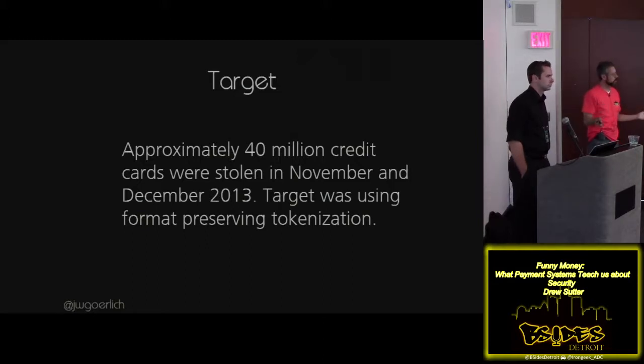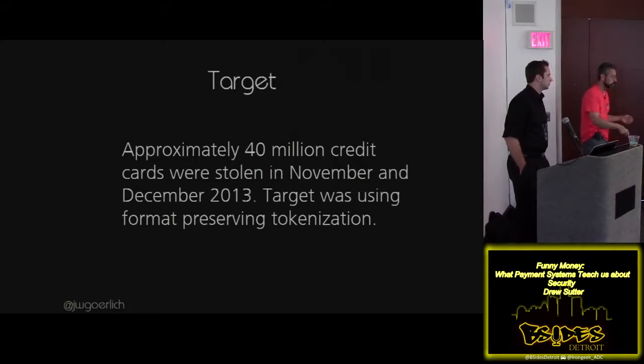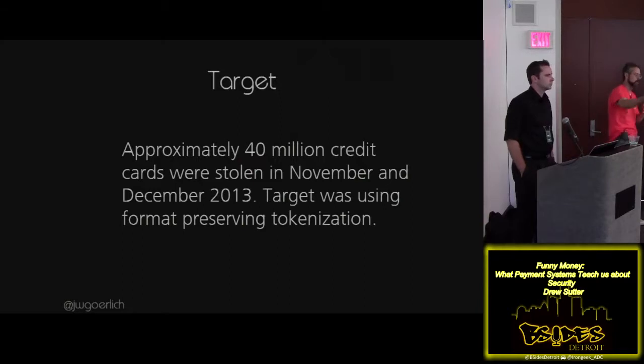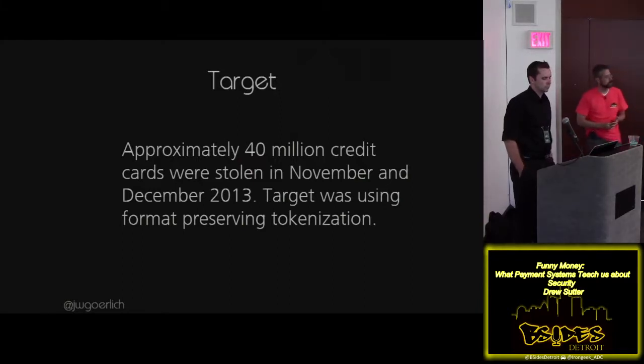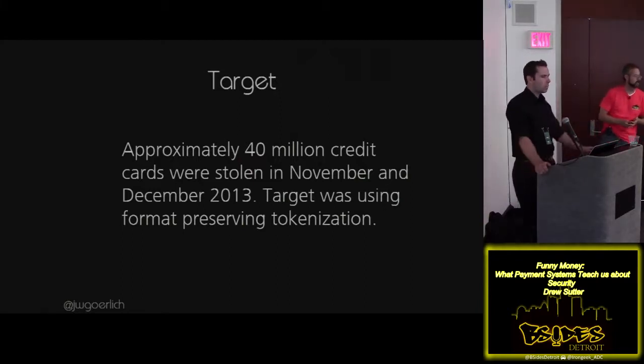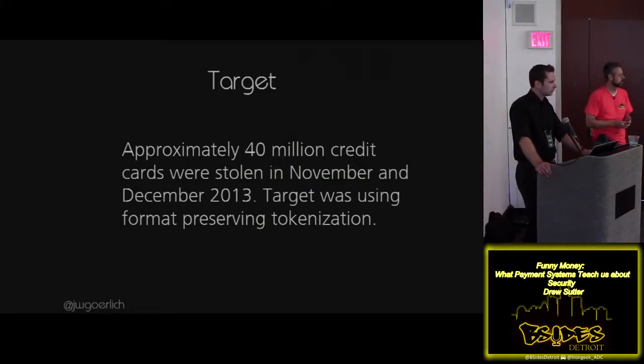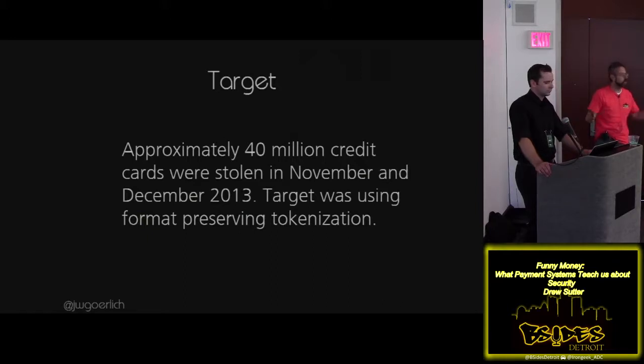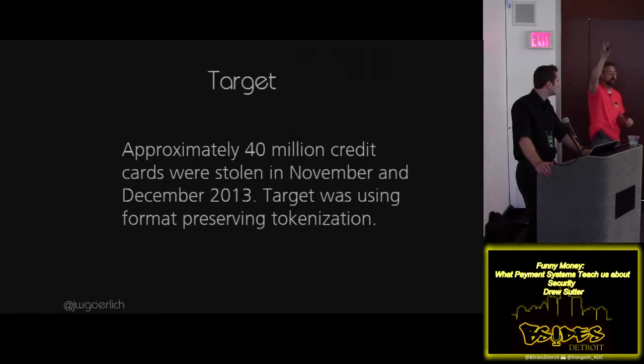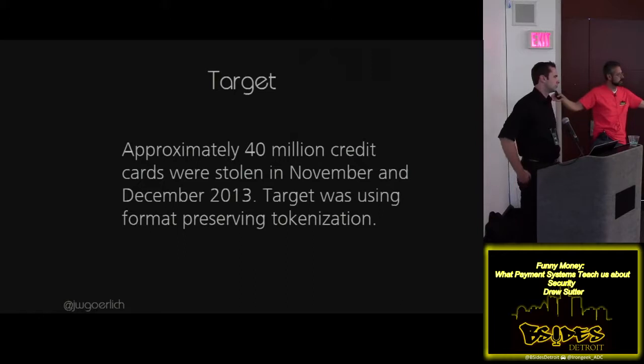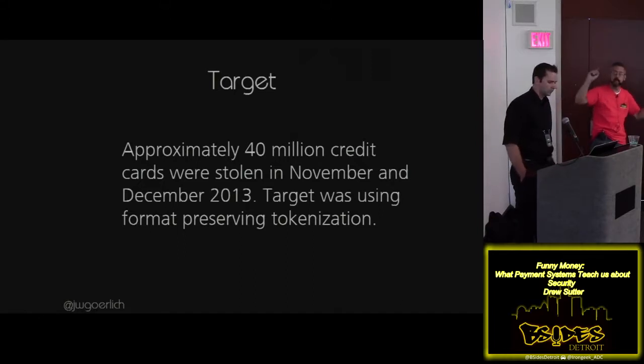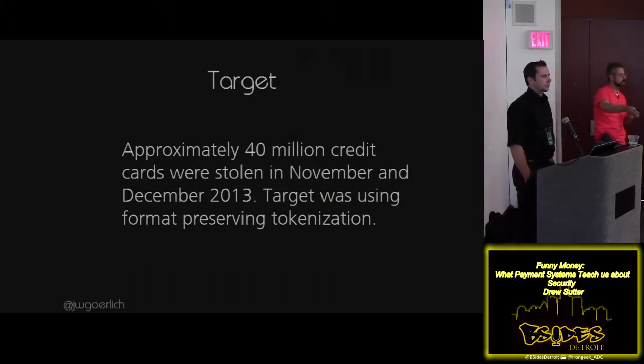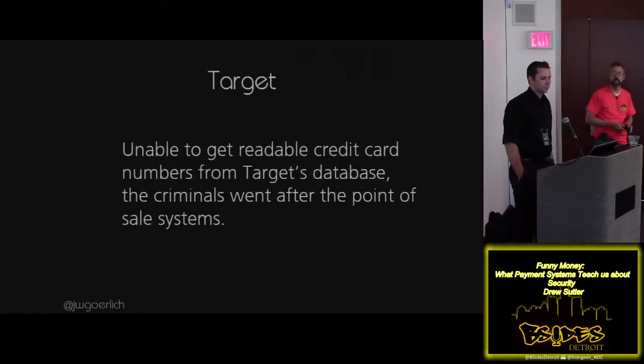Where are these tokens being generated? Point of sales systems. People swipe a card, clear text, track one, track two, swipe a card, and a token gets generated. So the criminals go, we can't get the databases anymore. No, they're like, wait a minute, it's clear text on the terminal? Instead of attacking one database, we'll attack a thousand different point of sales systems. And that's what they did. In Target's case, they attacked a thousand different point of sales systems, grabbed it at clear text before the tokenization occurred.